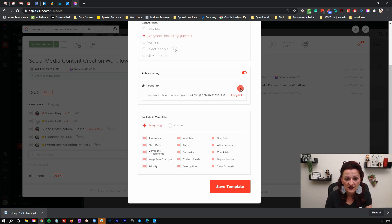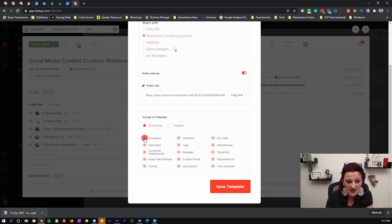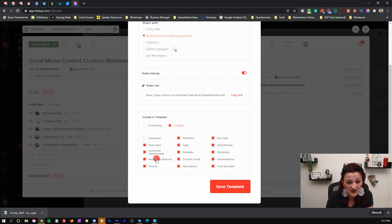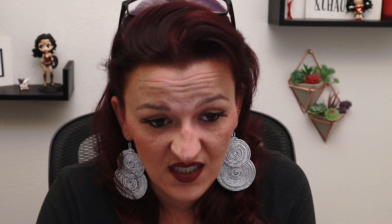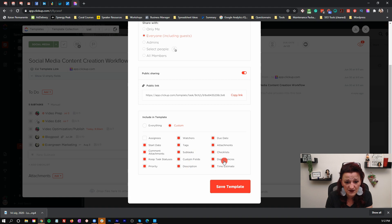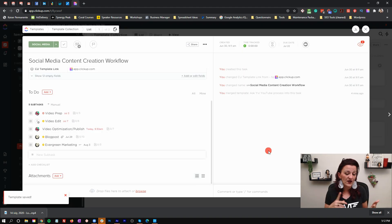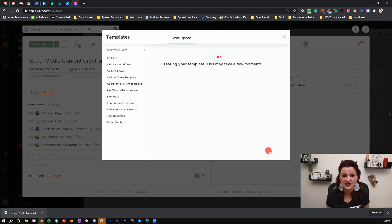We are keeping it for everyone and we already have the public link. You then choose what you want to keep for this template: the assignee — in this case, no, because once you download it you won't have those people anyway — start date, attachments, statuses, priority, watches (which can be quite annoying since you get notified of everything), tags, subtasks, custom fields, description, time estimate, dependencies, checklist, and due dates. Then you just save the template — and this is how you either save a fresh template or overwrite an existing one.